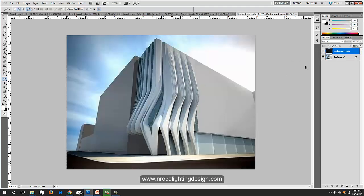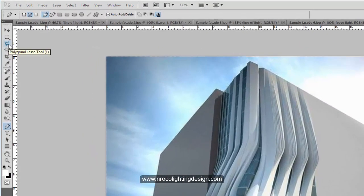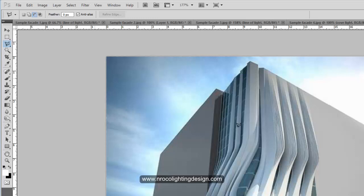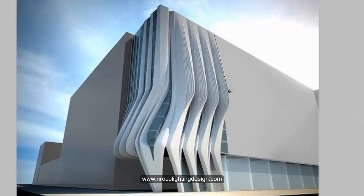Make sure you're on the background copy layer. Turn it off since you already made it dark. Go to your Polygonal Lasso Tool and select the area where you need to cut. Be very patient.